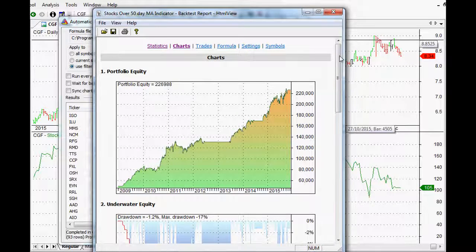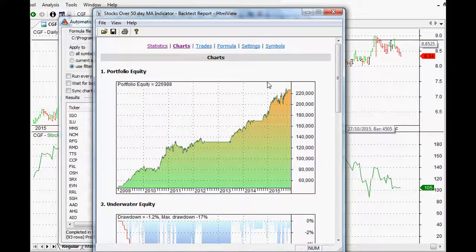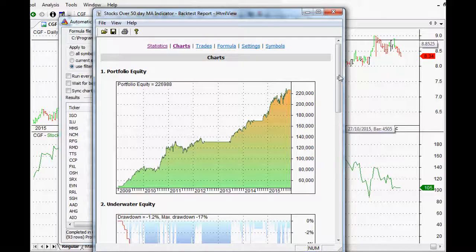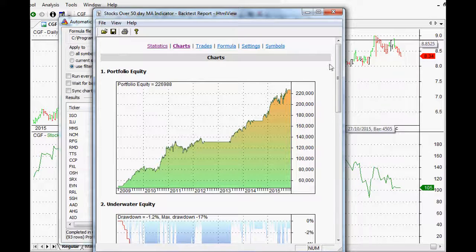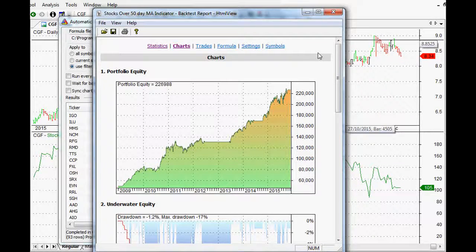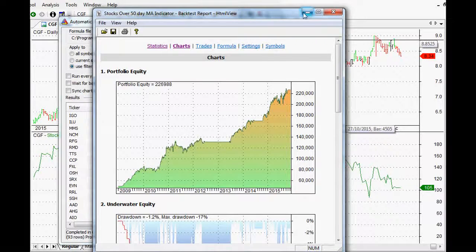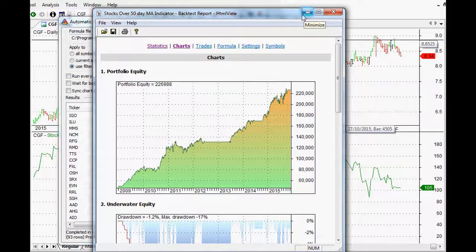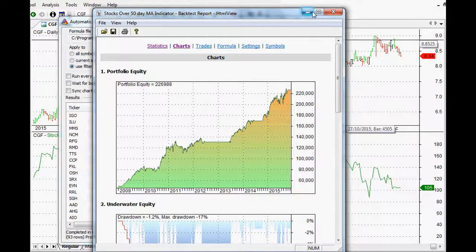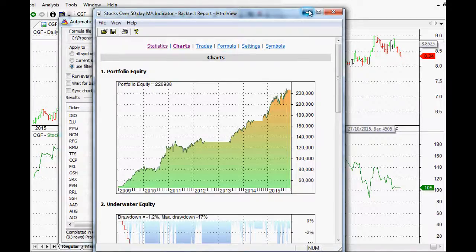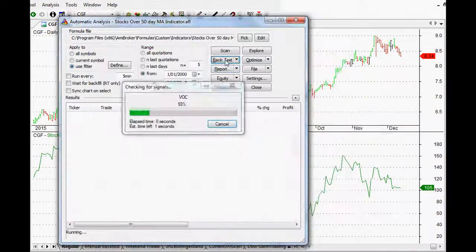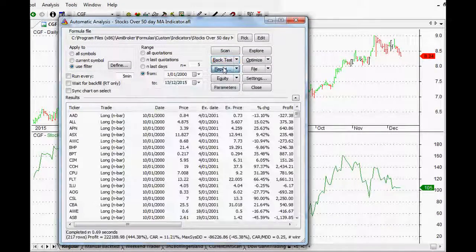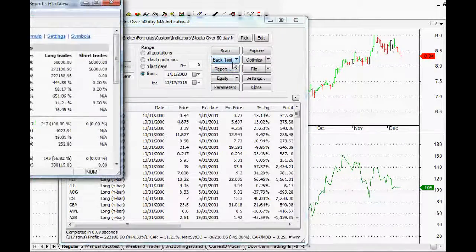Now, of course, we want to test it back over history a little bit further because six years is just not enough for my liking to validate this particular trading idea. So let's go back to 2000 at the very least. That'll give us 15 years of information. We'll do another backtest and our report.